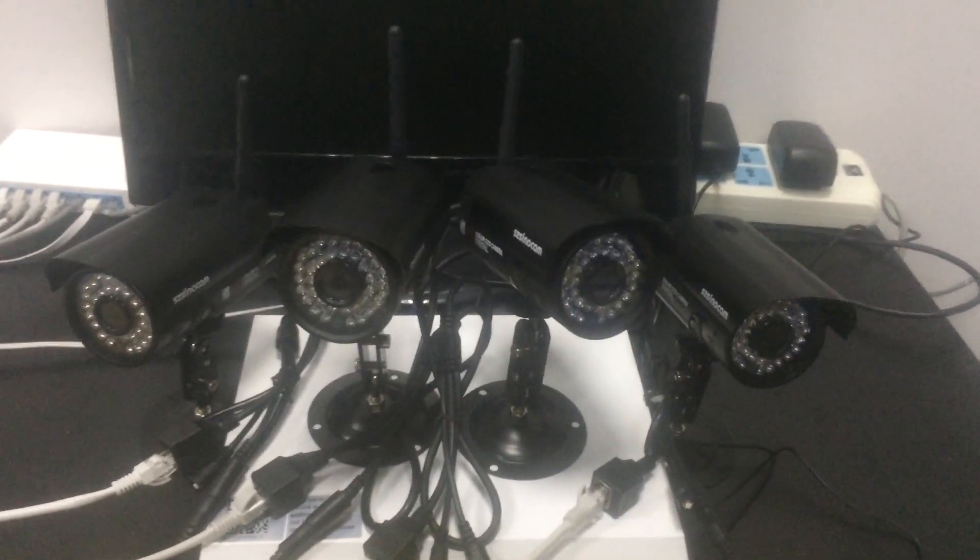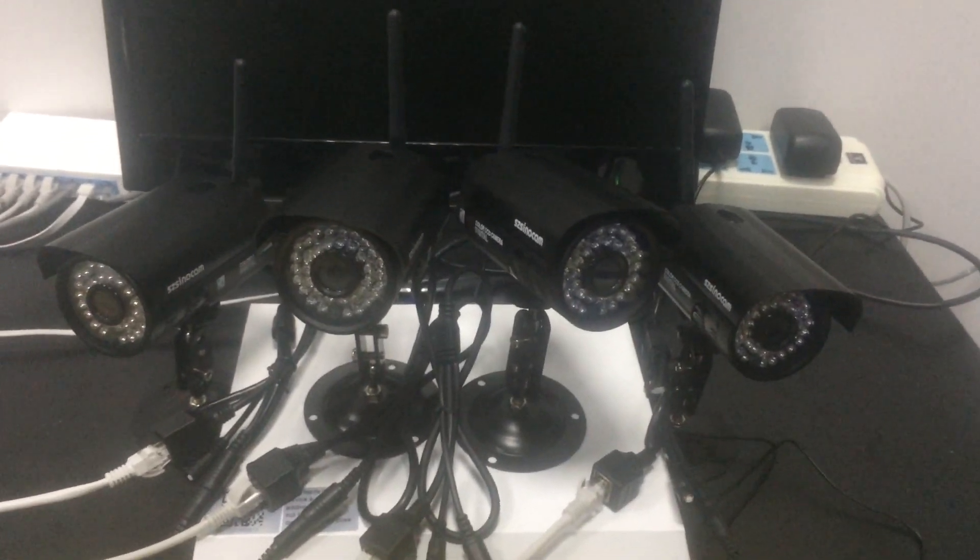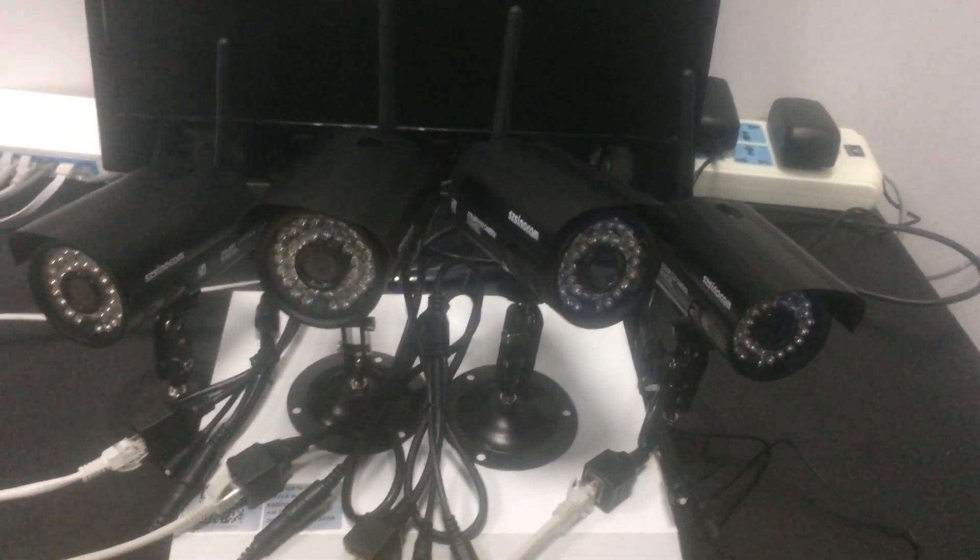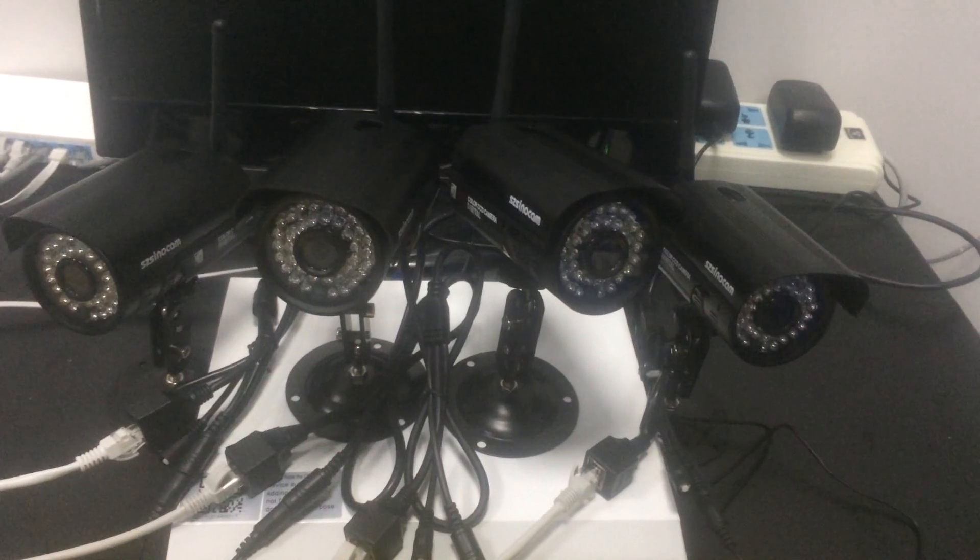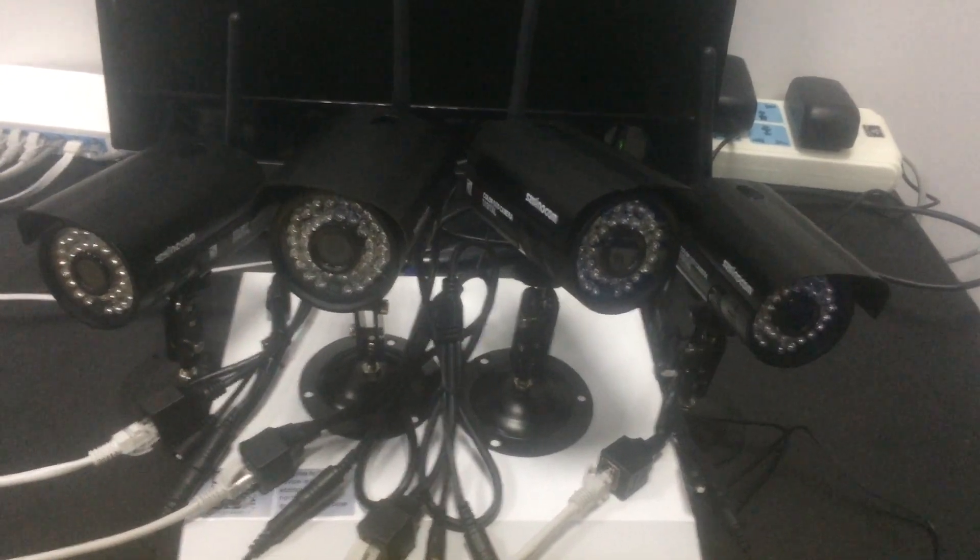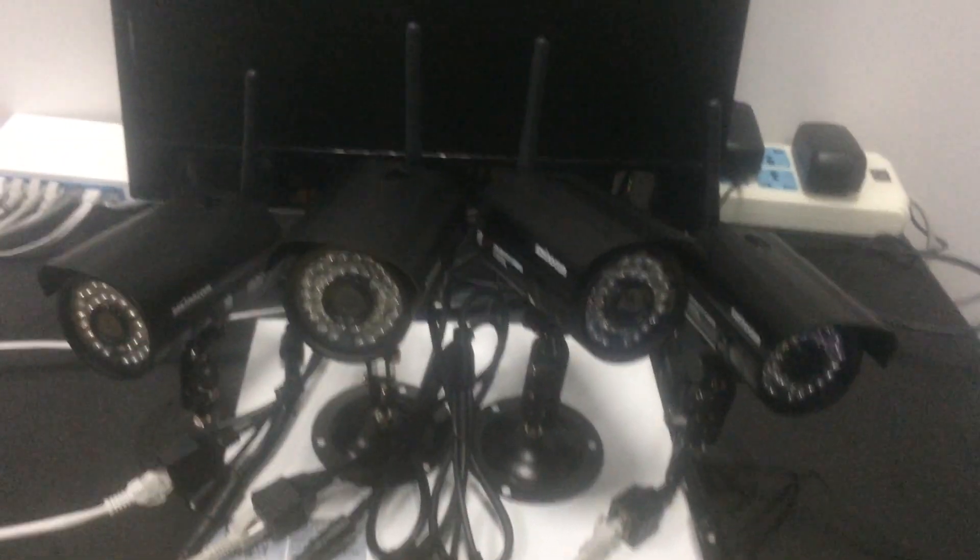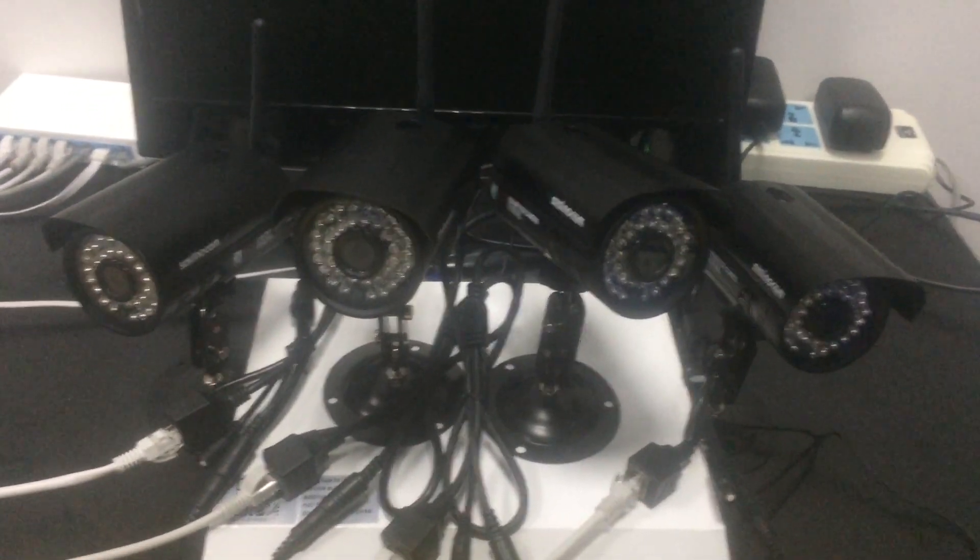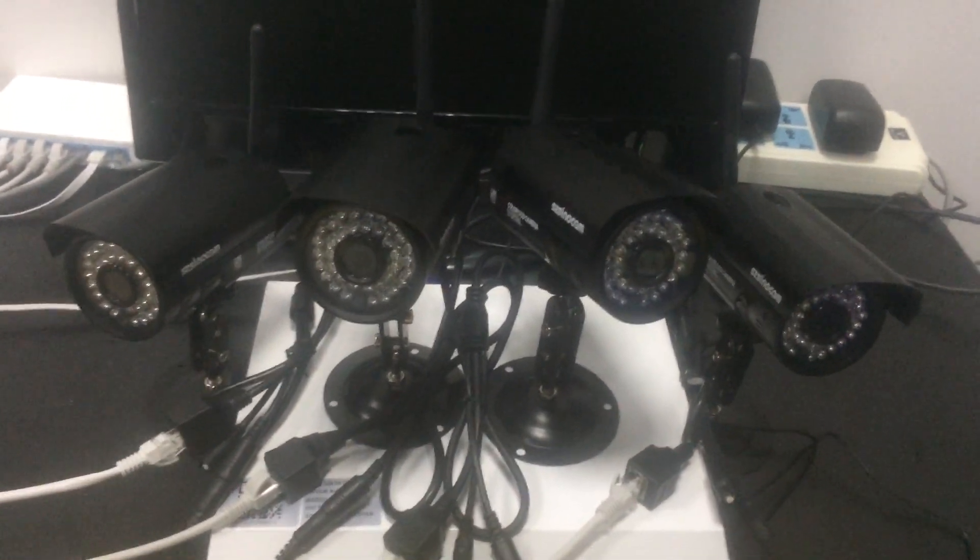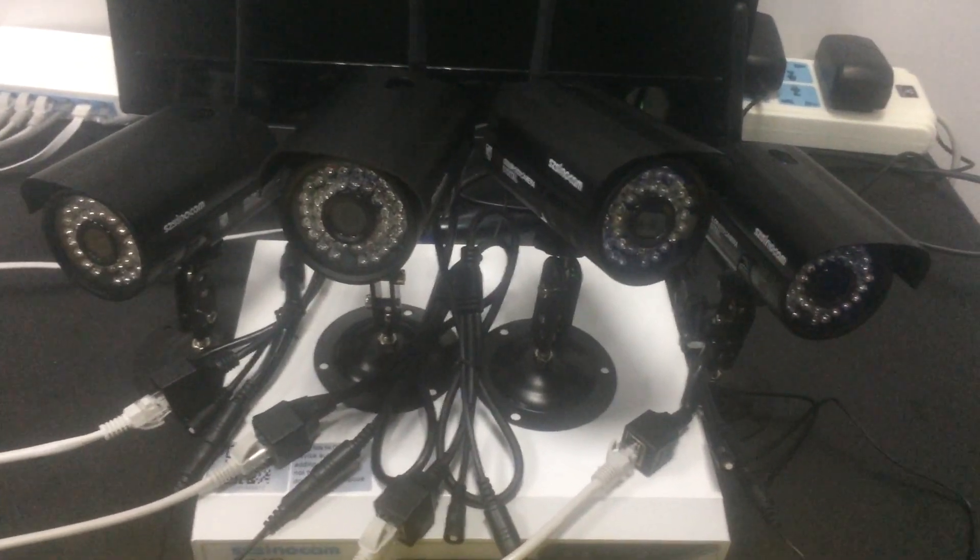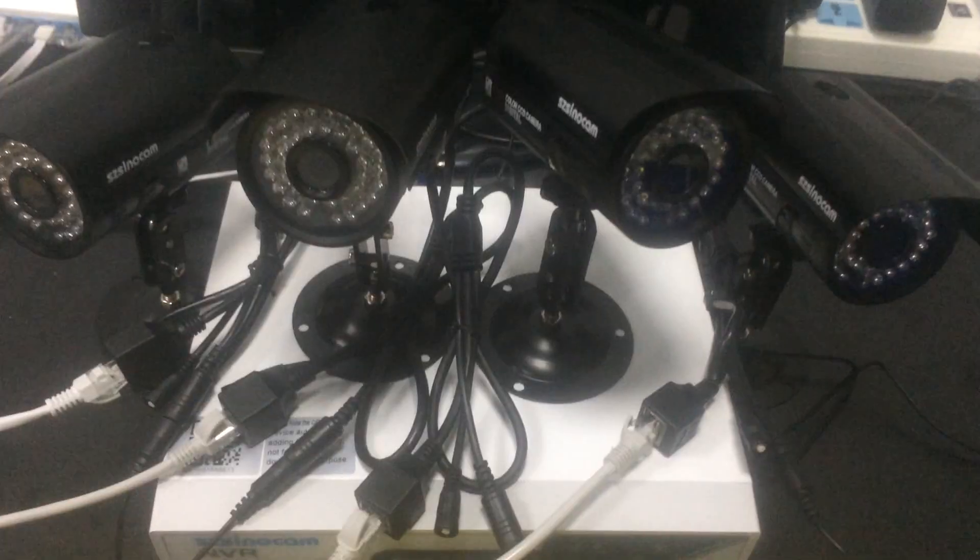Dear customers, thank you for following our TomTop CCTV network video recorder kit. Now, we'll introduce how to set the wireless Wi-Fi connection for our NVR security system.